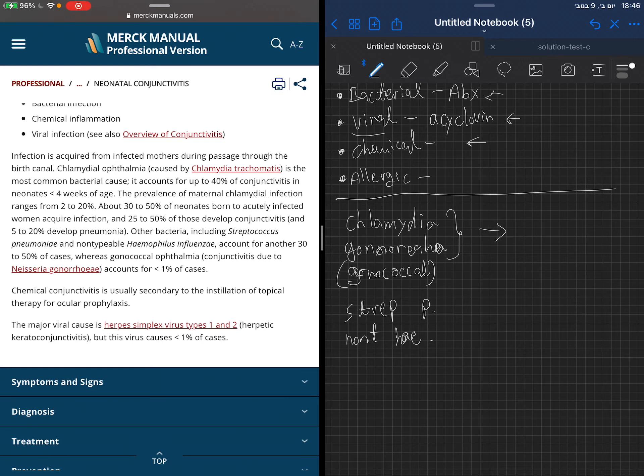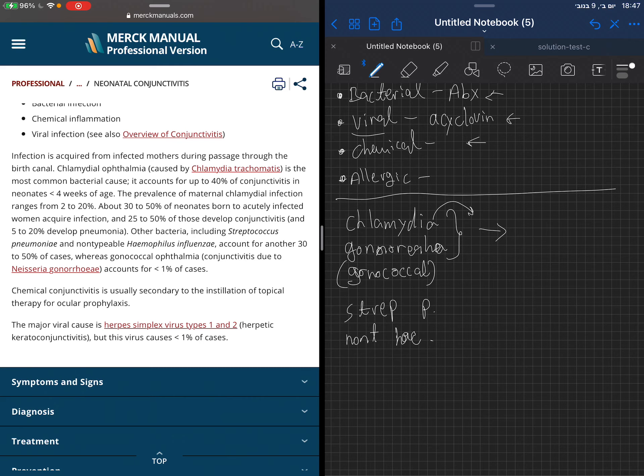When we talk about chlamydia, chlamydia causes conjunctivitis which is called chlamydia ophthalmia. We usually talk about Chlamydia trachomatis, this type of chlamydia.